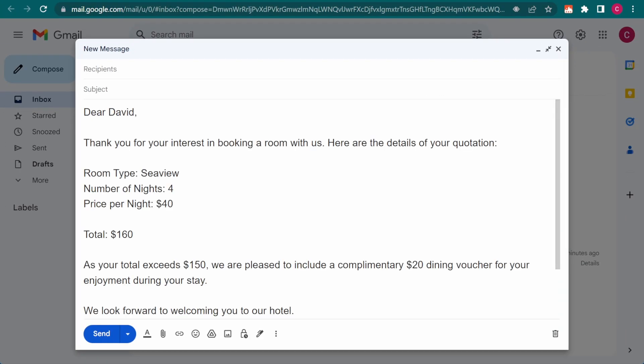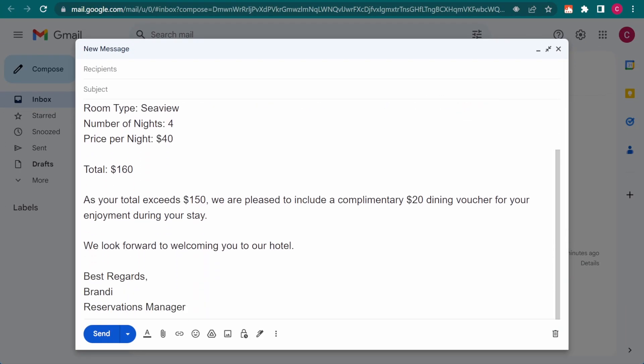Head to your TextBlaze dashboard, take Blaze AI out for a spin, and make sure you join our community for ideas and inspiration from other users like yourself.